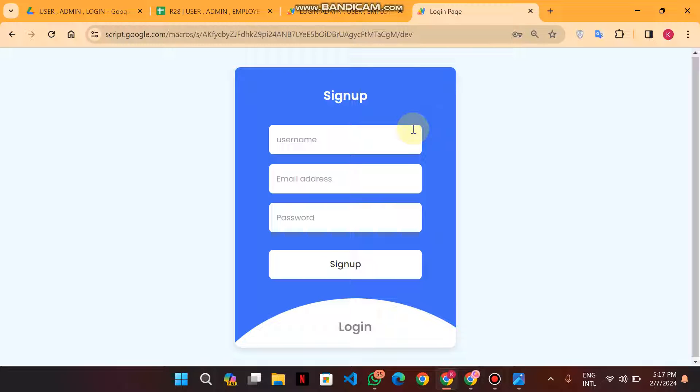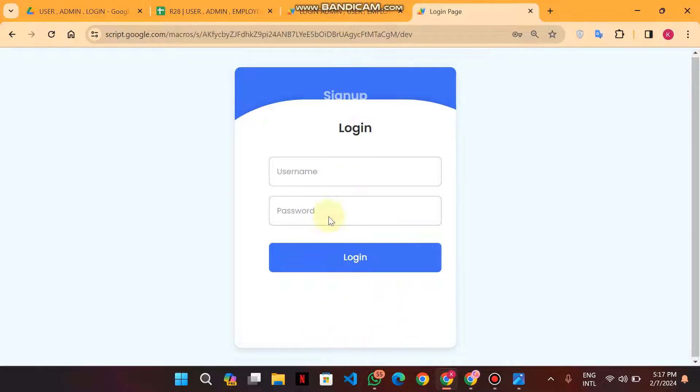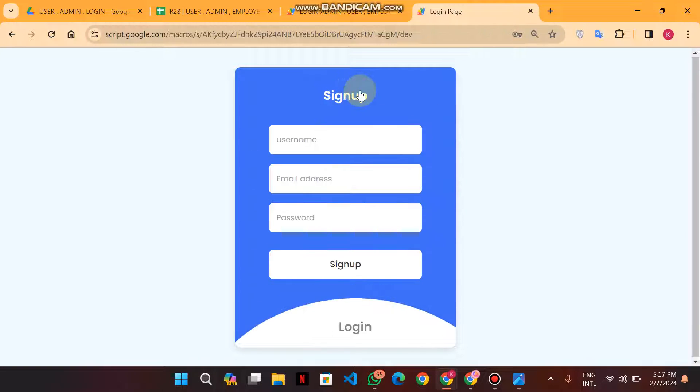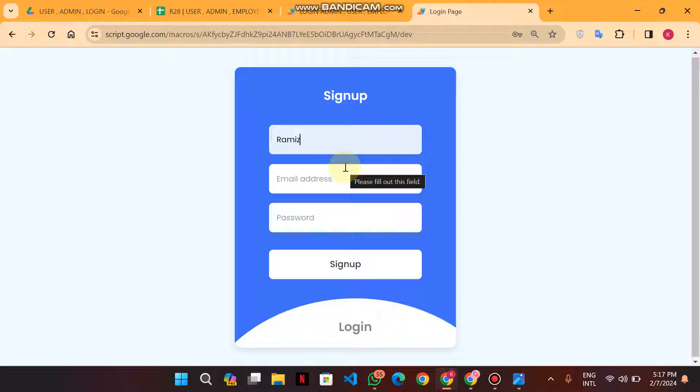Assalamualaikum, welcome back. In this tutorial, this is a login form with multi-level access: admin login, user login, and employee login. First of all, we are going to sign up. First, I enter my username which I used to login.